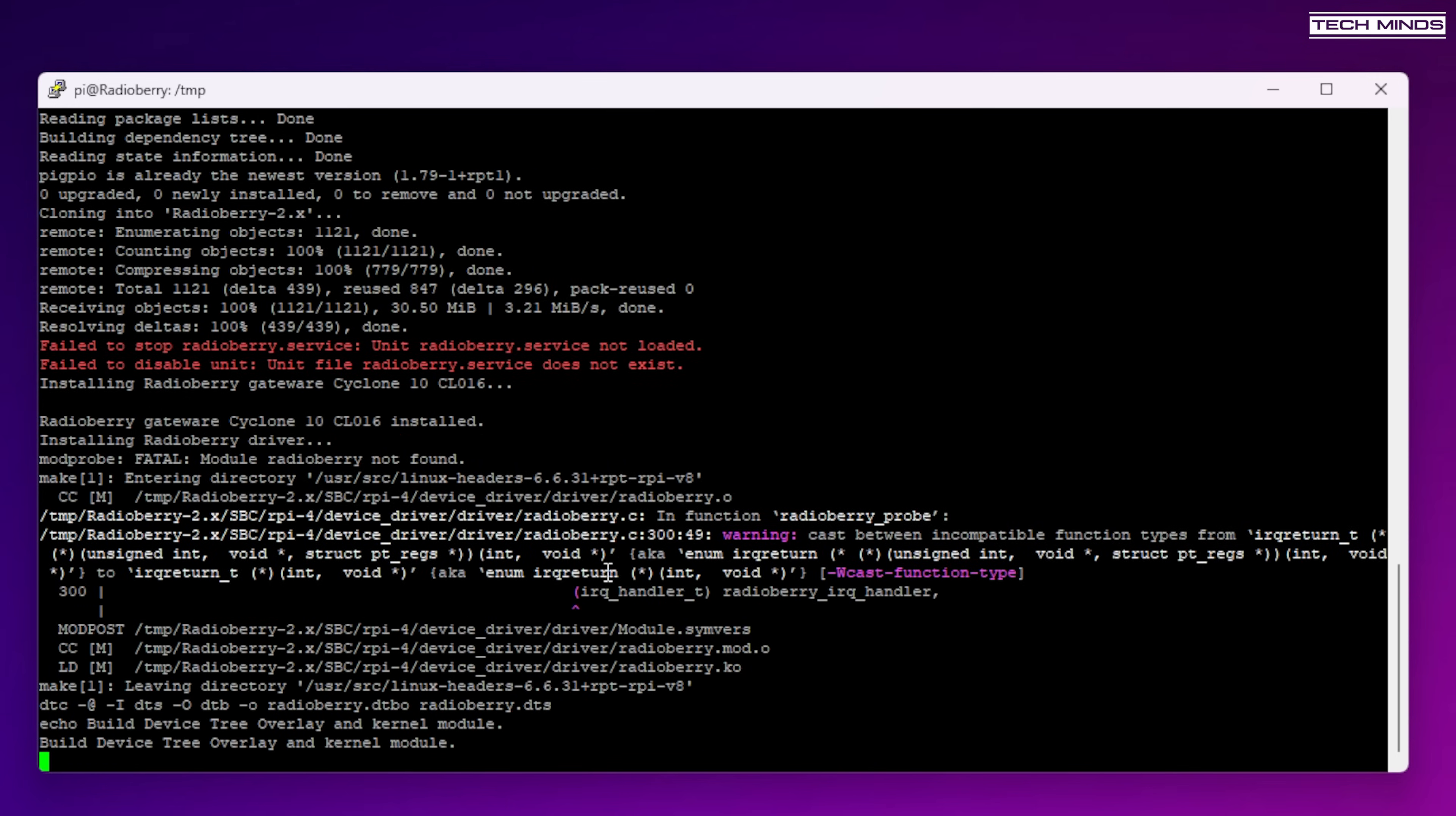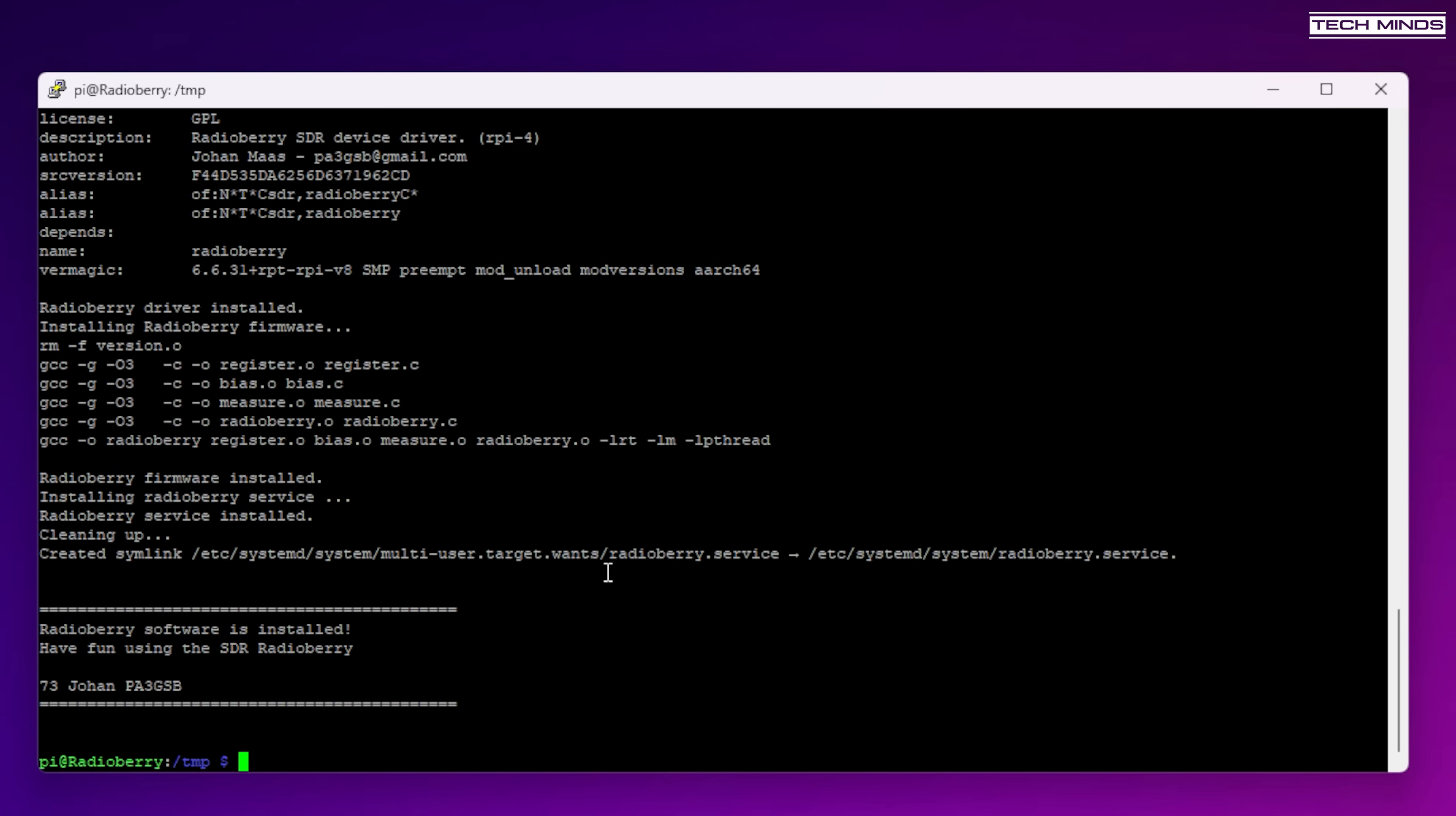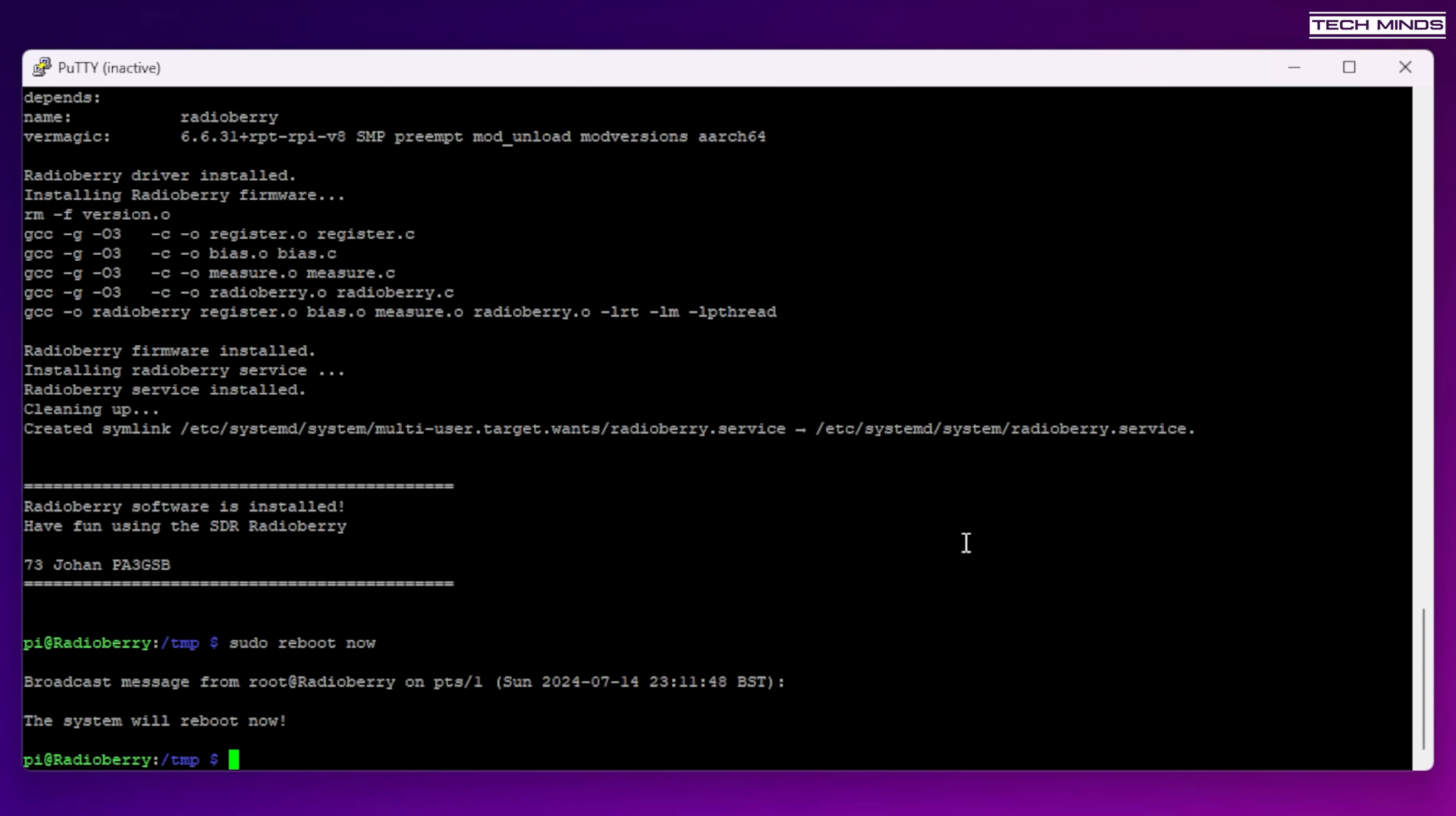Now one of the last entries that it creates is a function so that every time the Raspberry Pi is powered up the radioberry background service is ran. Now at this point I would recommend just to reboot the Pi and you can trigger a reboot by typing sudo reboot now and then press enter.